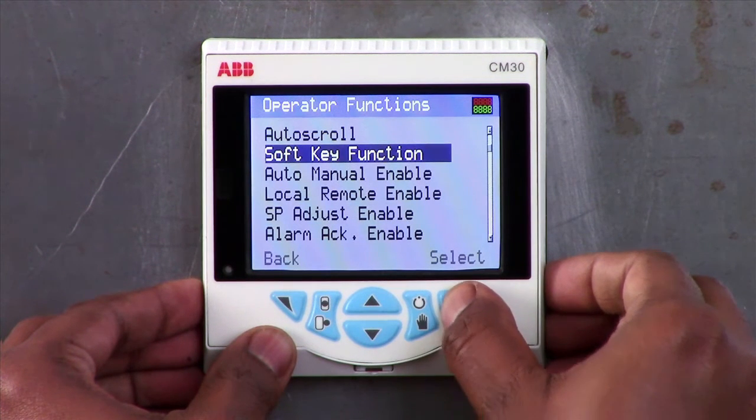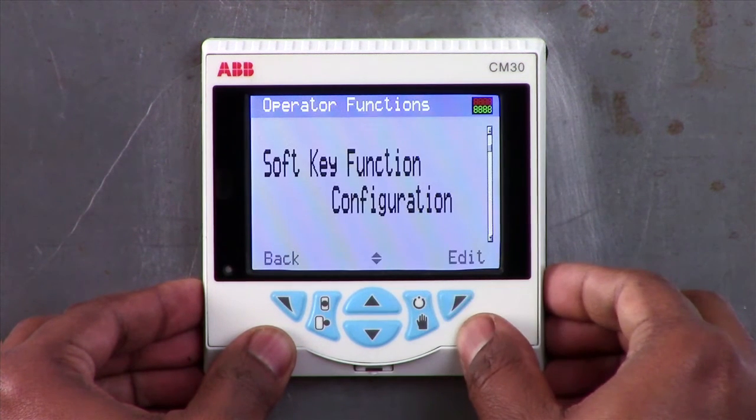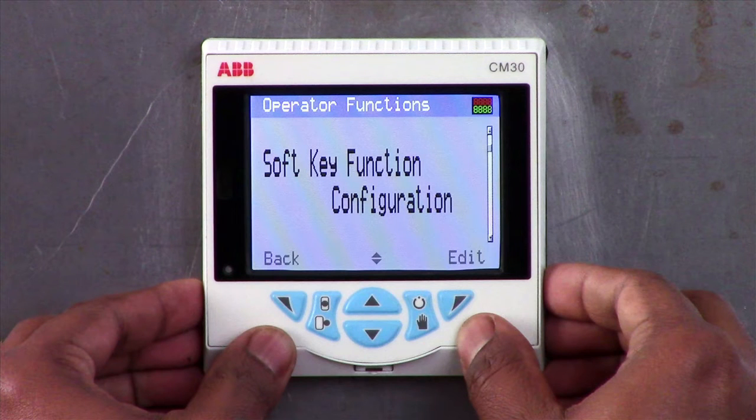As default, the soft key function is set as configuration, which means that pressing it will take you straight into the configuration mode.